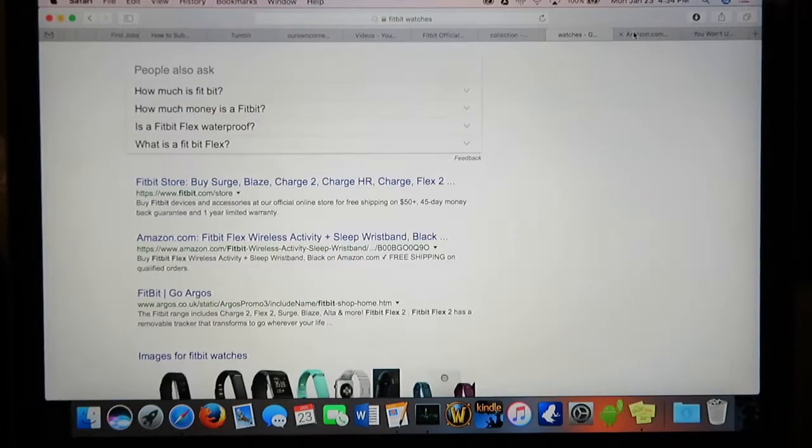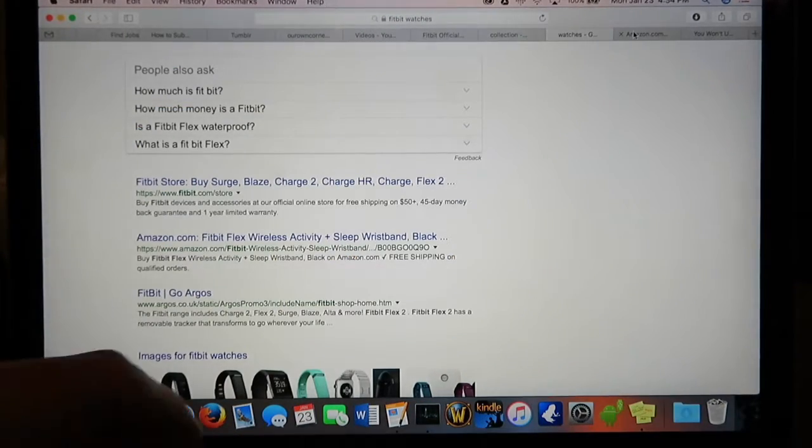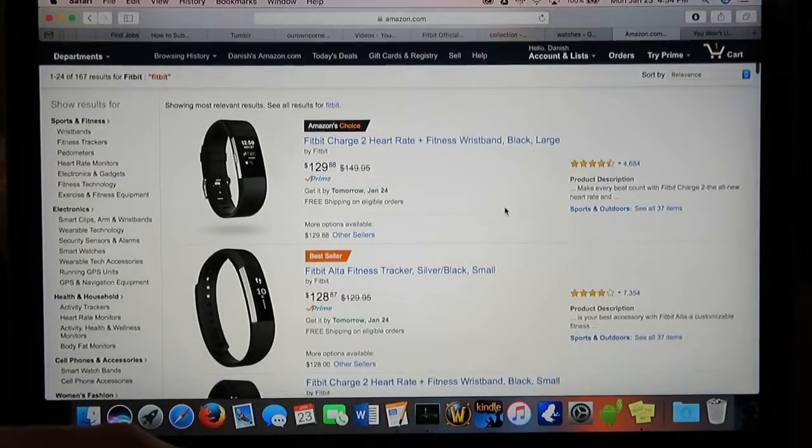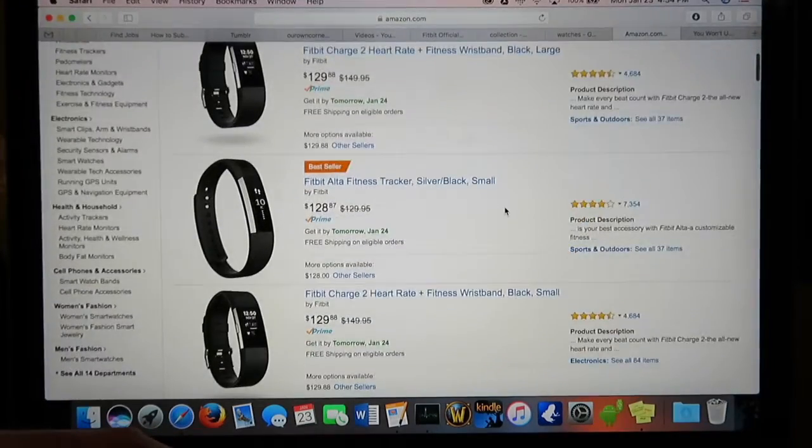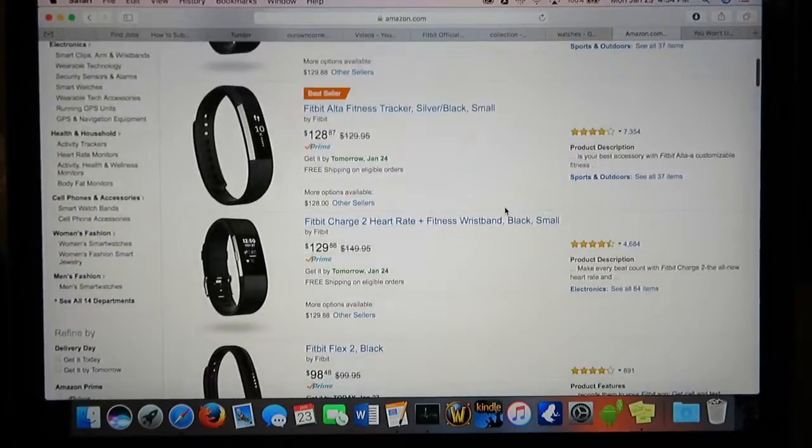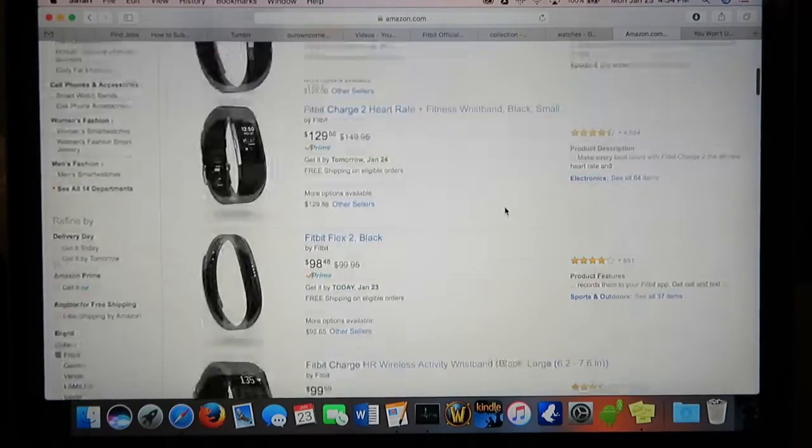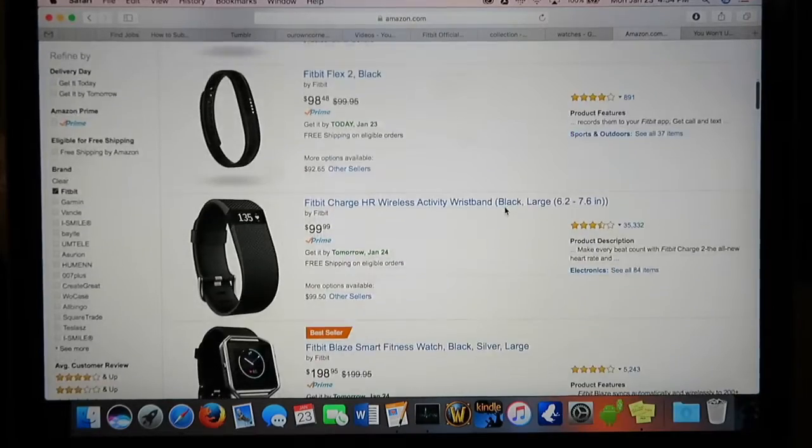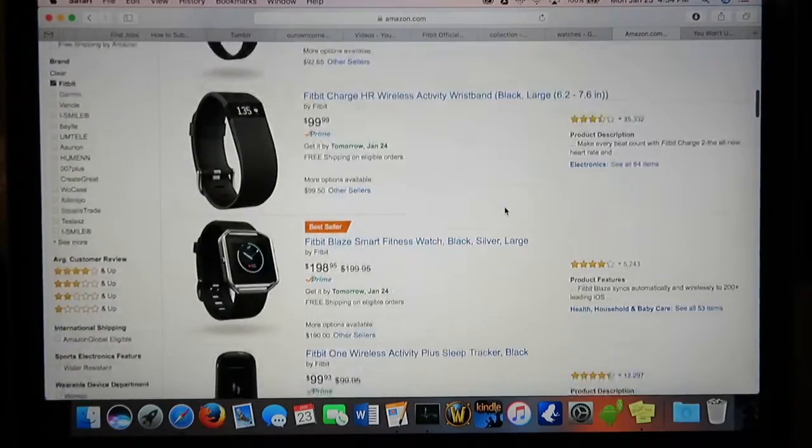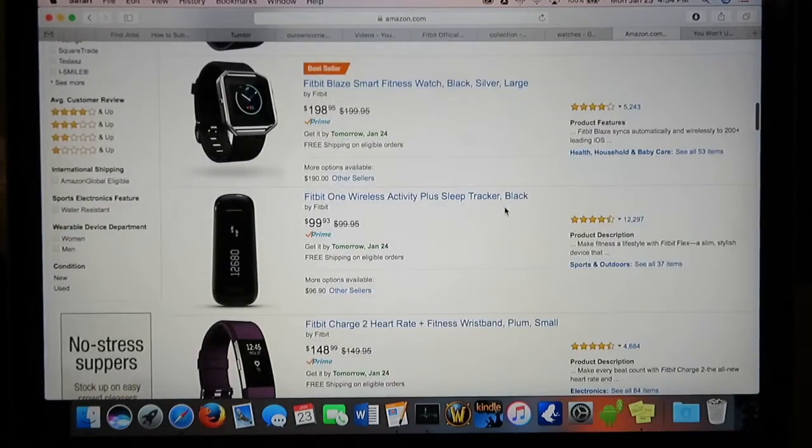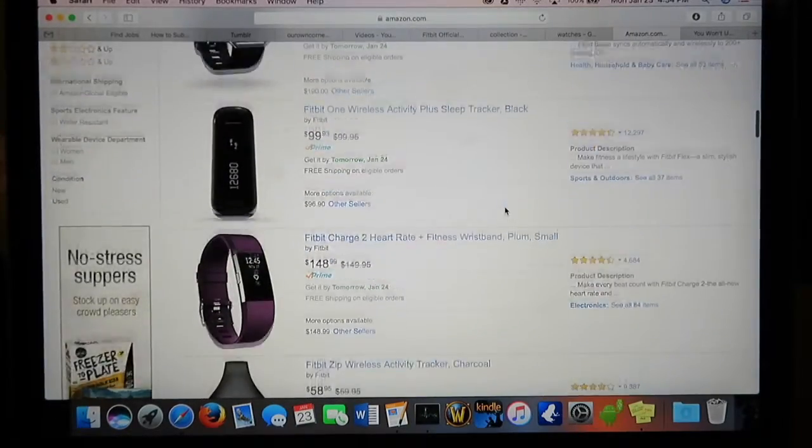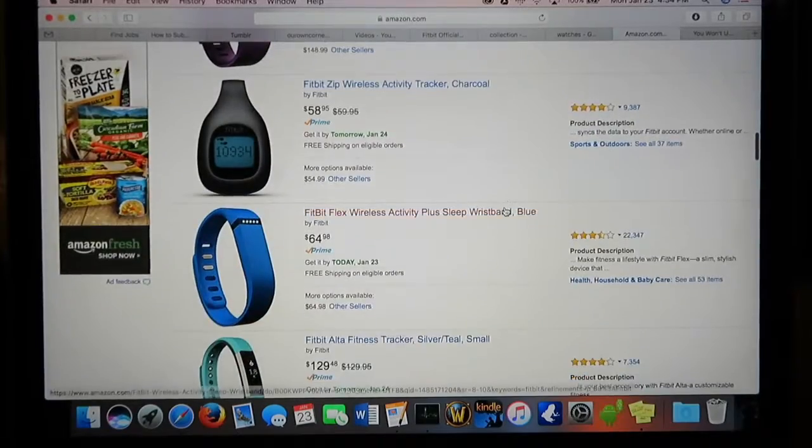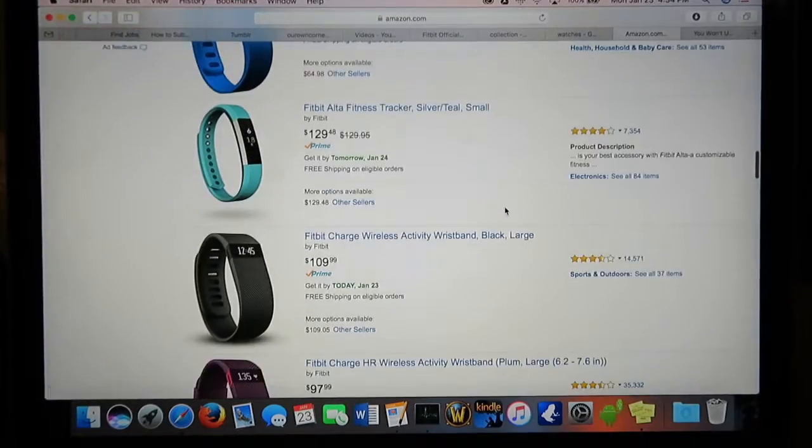You can add friends and compete with them. They have a fantastic lineup: the Flex, the Fitbit One which is the original, the Charge 2, the Charge HR which is fantastic, and the Surge which is great.